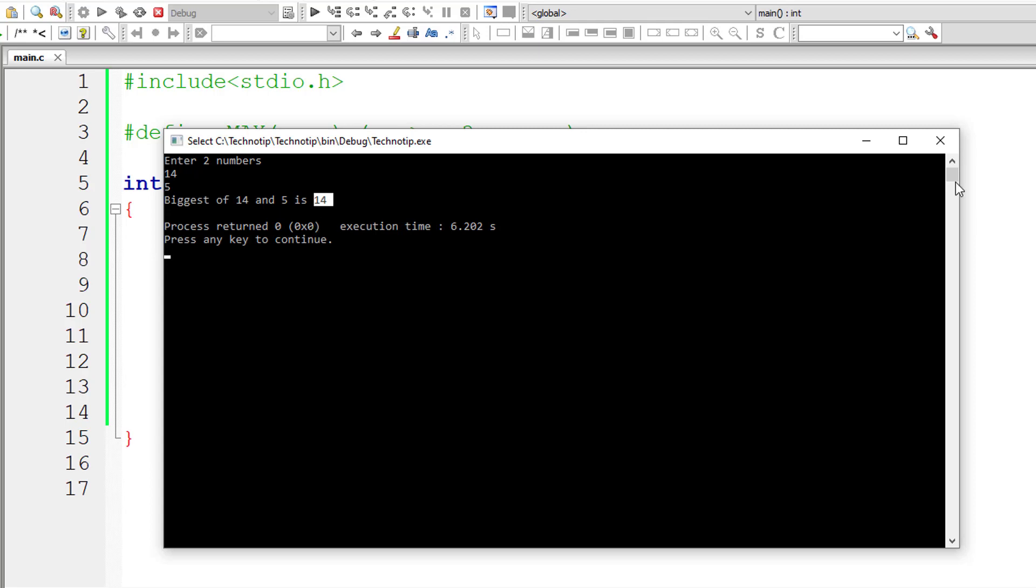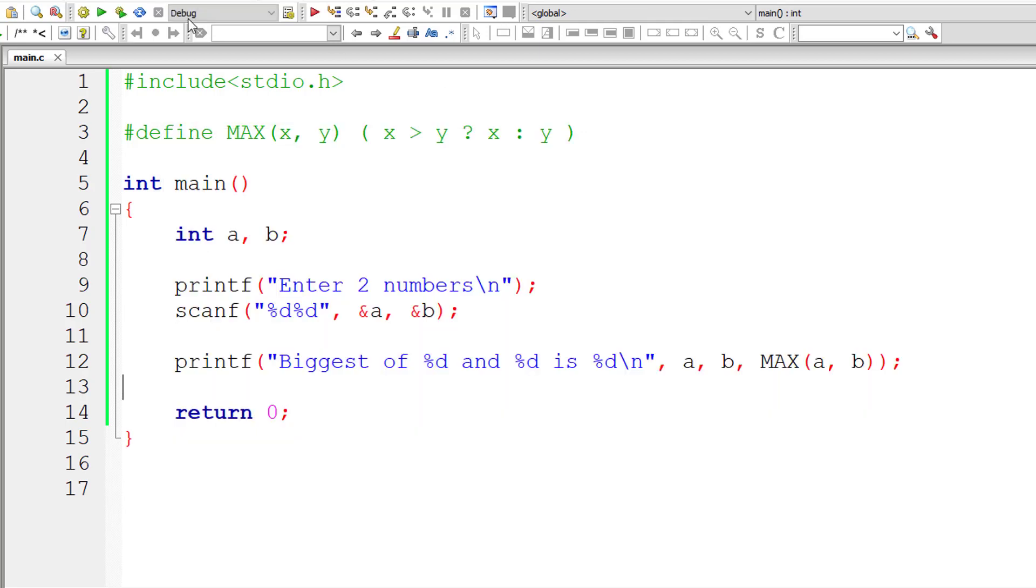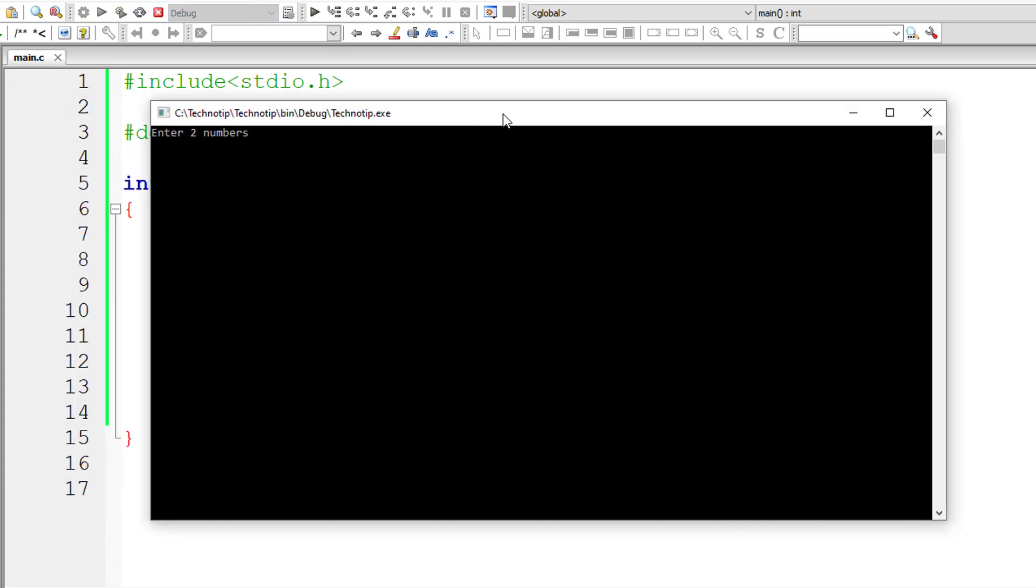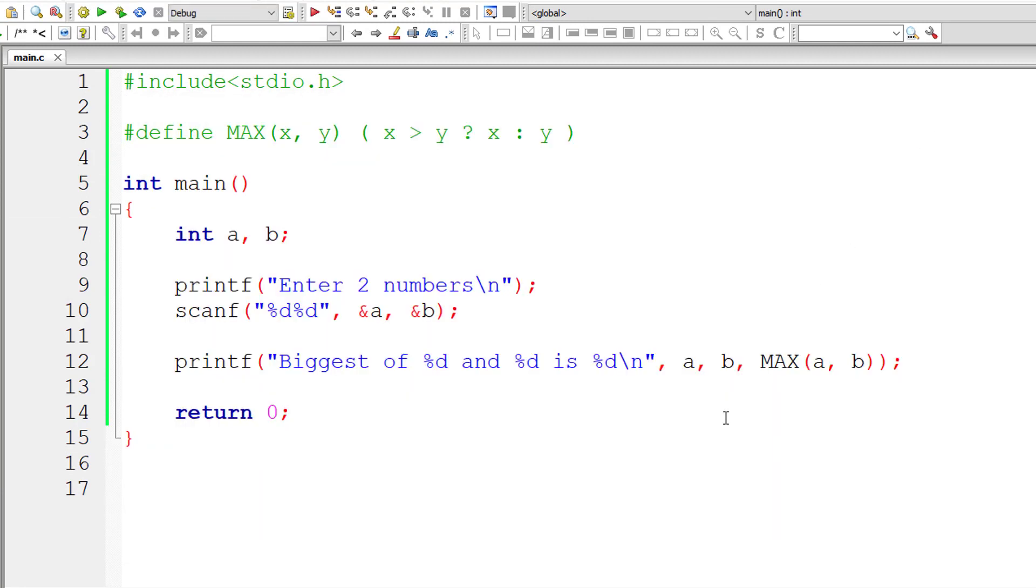So let me reverse this. I'll give 5 and 14 this time. Still, biggest of 5 and 14 is 14. So this is how we make use of arguments in macros.